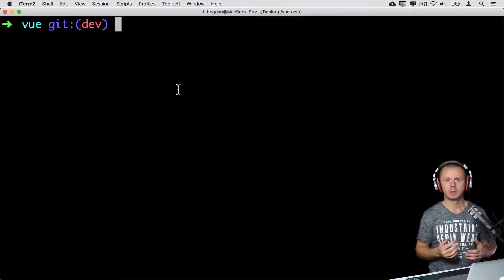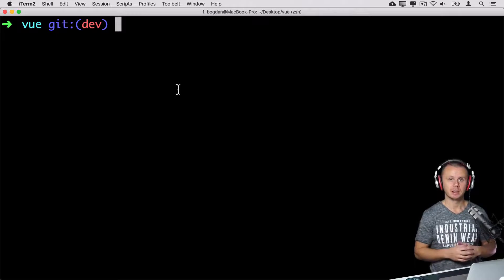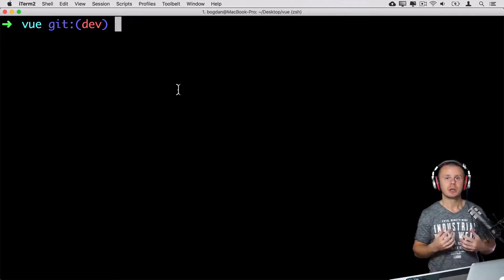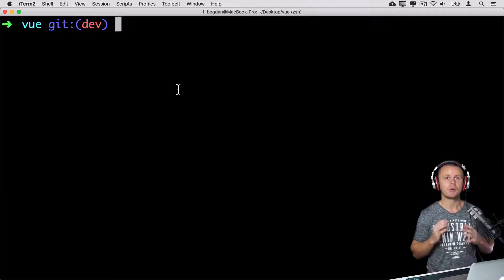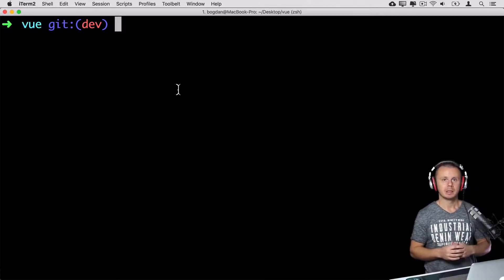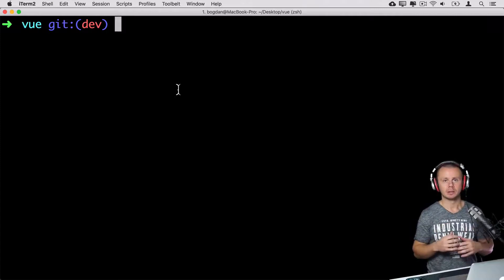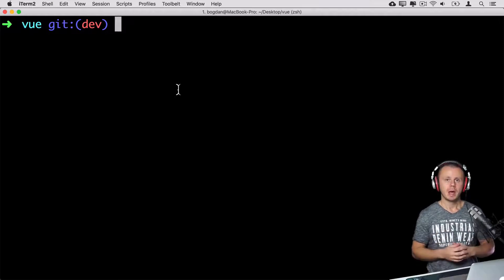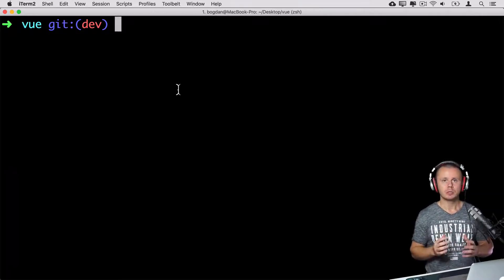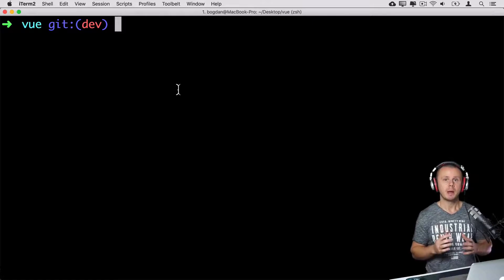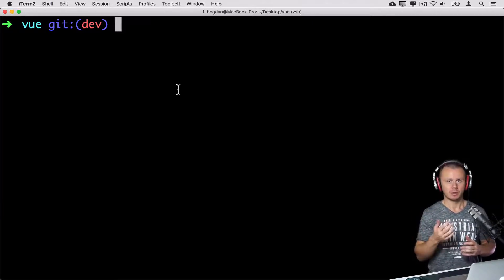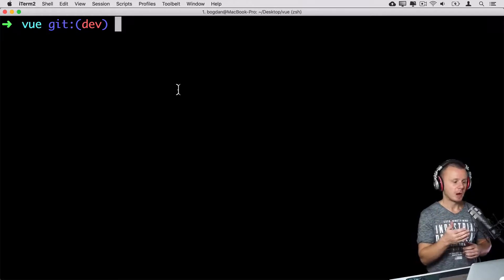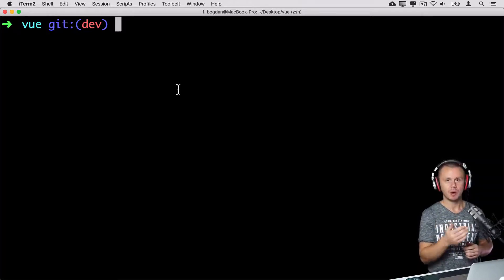From this lecture on, I'll explain some additional advanced git commands that actually modify git history. That means those commands are destructive commands, and it is really important to understand how they work and use them with caution. My personal recommendation: please avoid using those commands on any public branches — usually the master branch, release branch, or dev branch like in our repository.